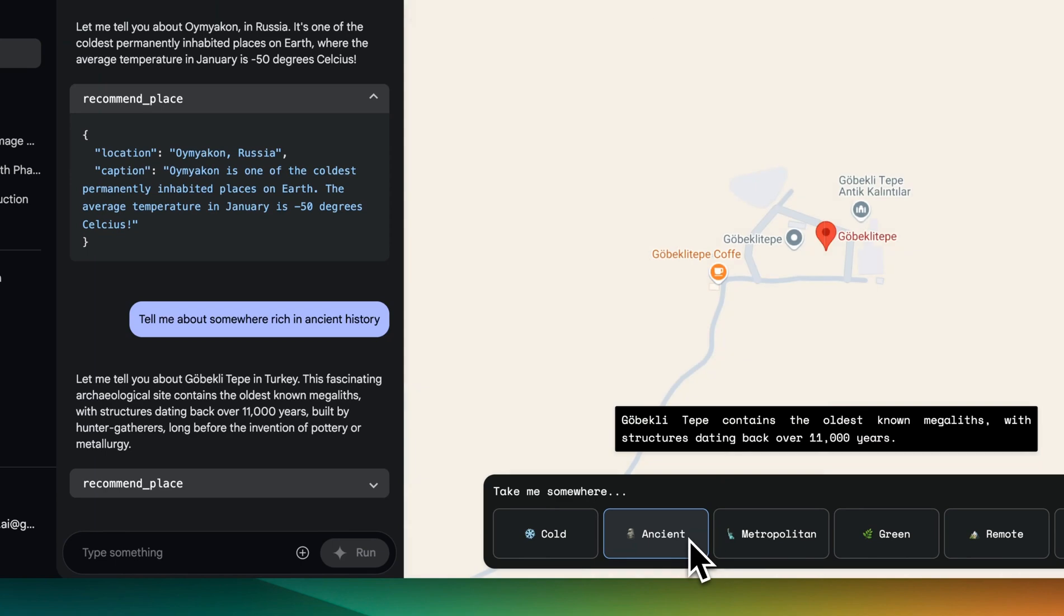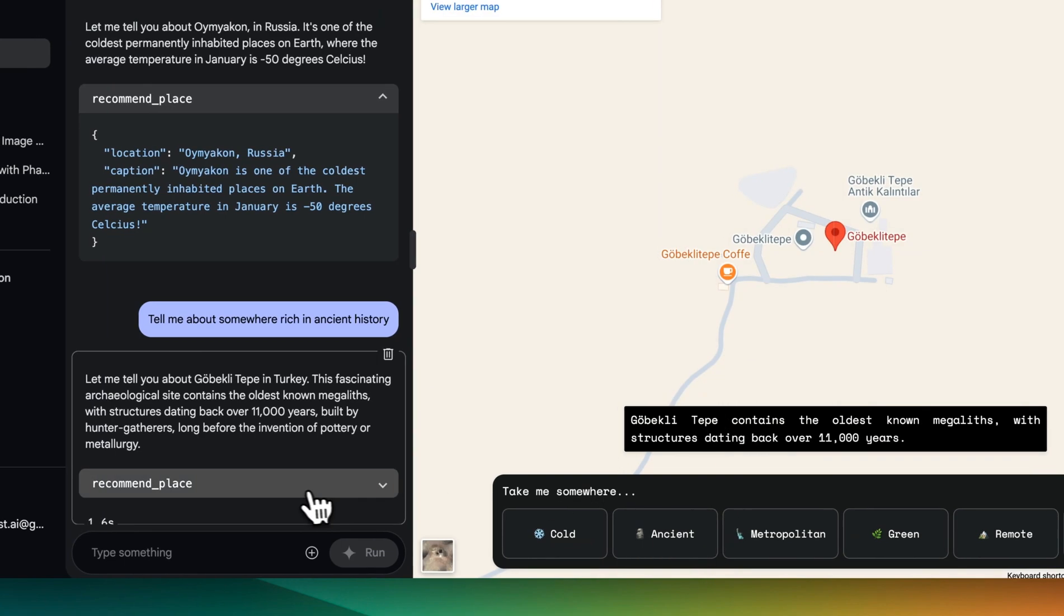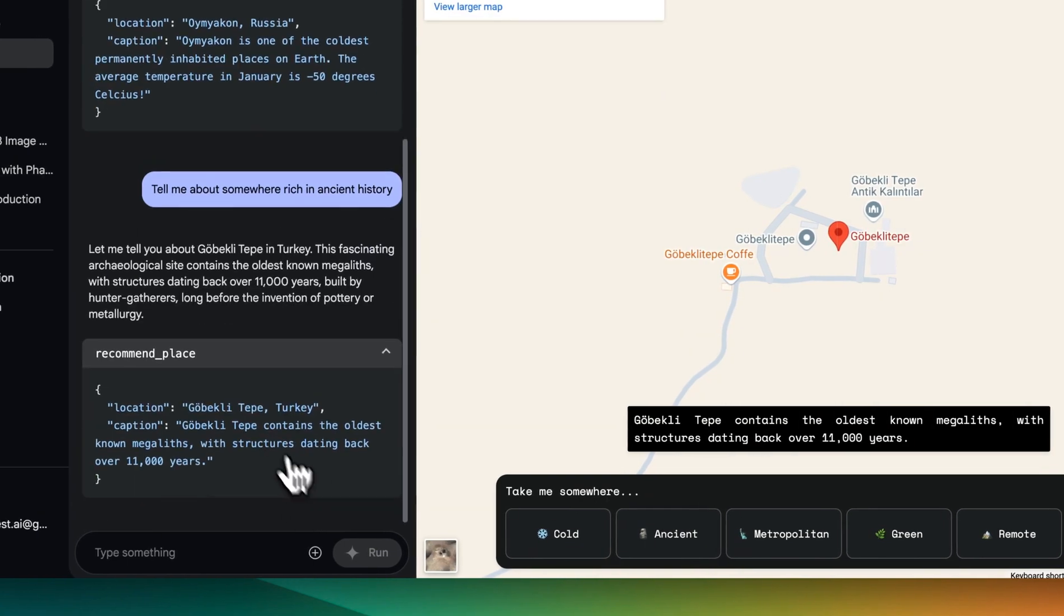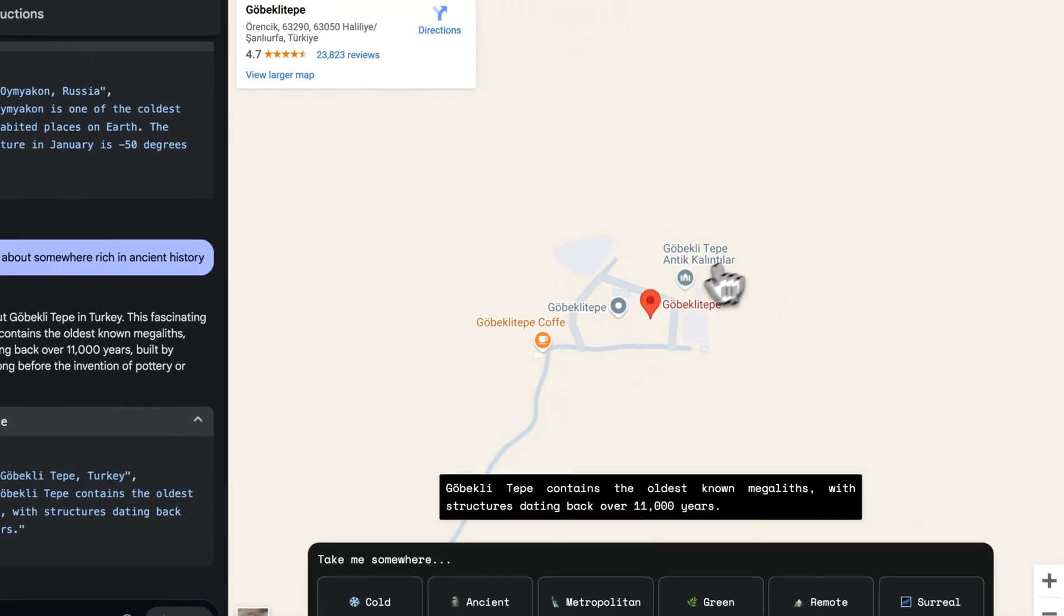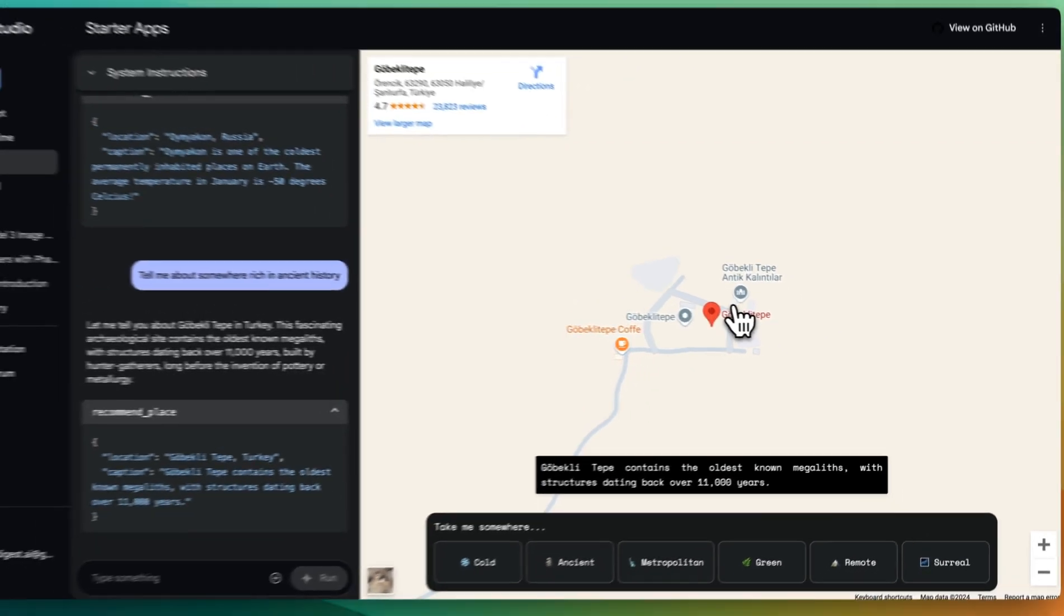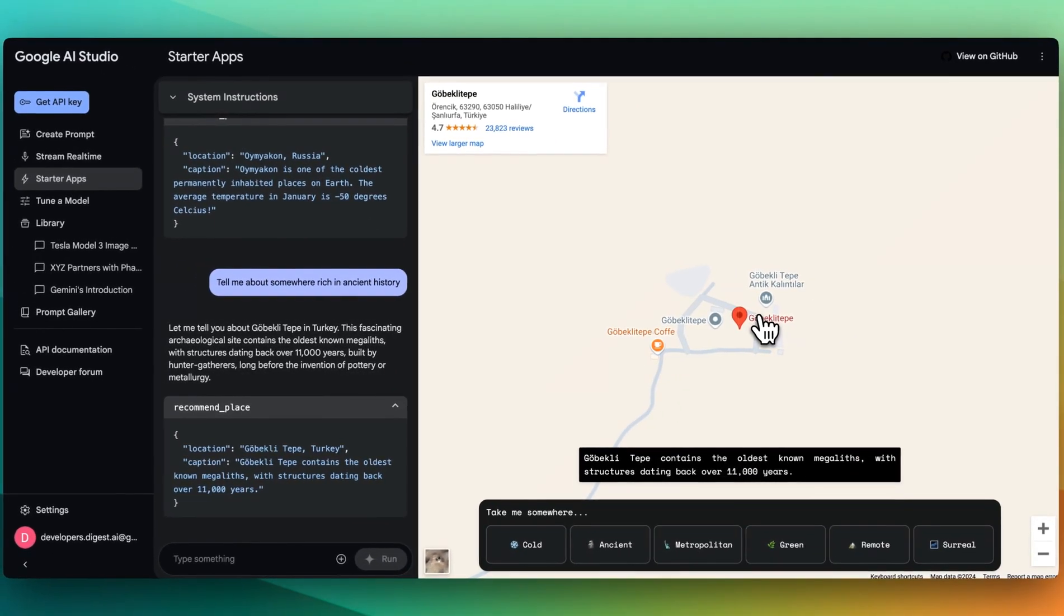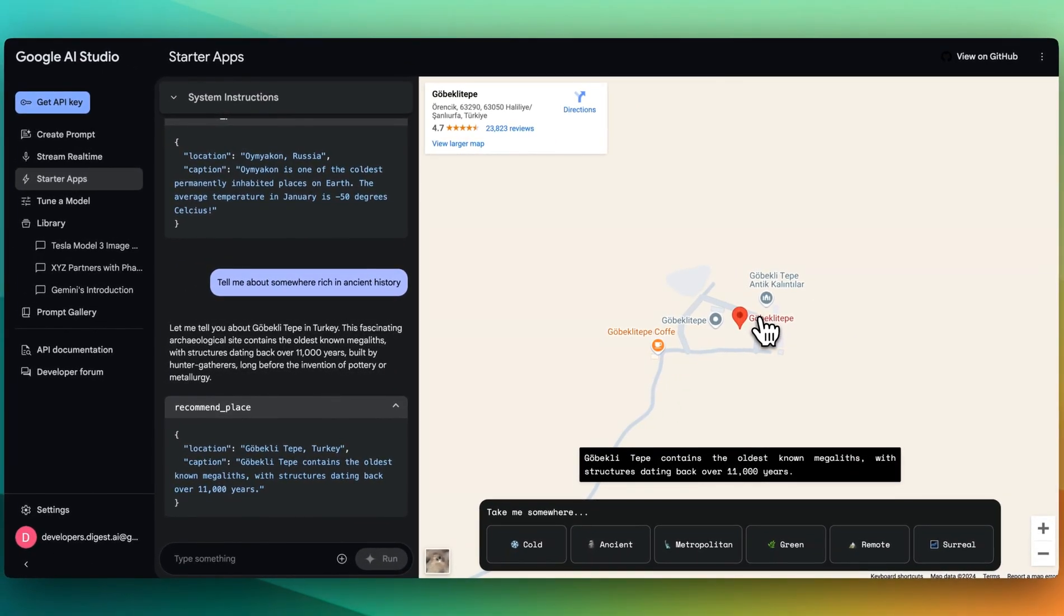Tell me about somewhere rich with ancient history. We click it, we get the recommended place, and then it quickly renders that visual component on the screen there.